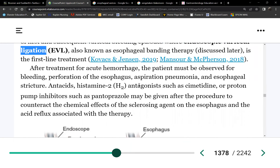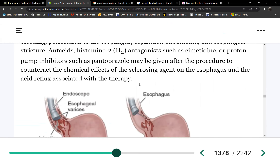We can also use PPI or H2 receptor blocker therapy during acute bleeding, along with octreotide infusion.